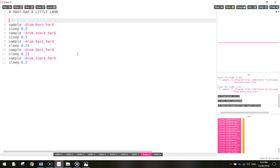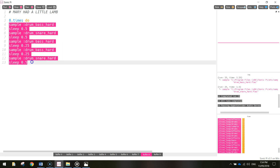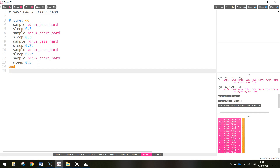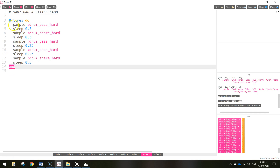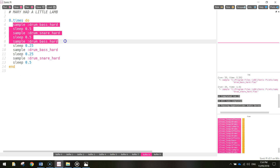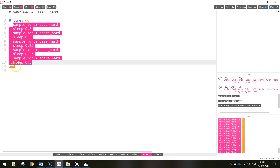To make a loop, you just need to tell the computer how many times you want to loop a section of code. I'm going to repeat it eight times, so I'll write in 8.times. And then you simply write the word do after it, then tell the computer what you want to do inside of this loop, and at the very end write in the word end. What it does is plays the bass drum, the snare drum, the bass, the bass, and the snare drum, gets to the end, then goes back to the start and does it all over again - and it does that eight times.